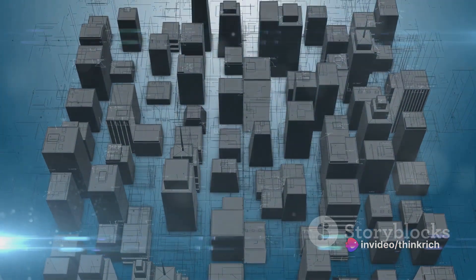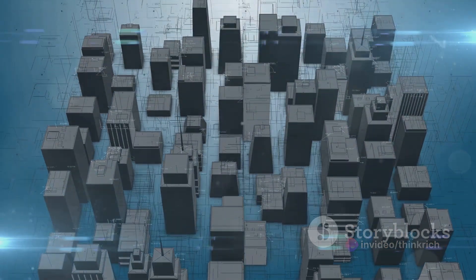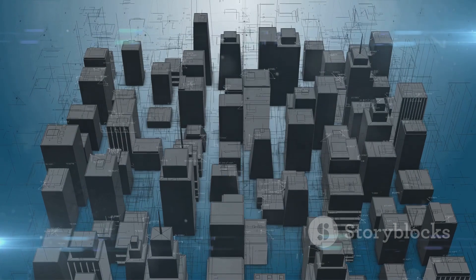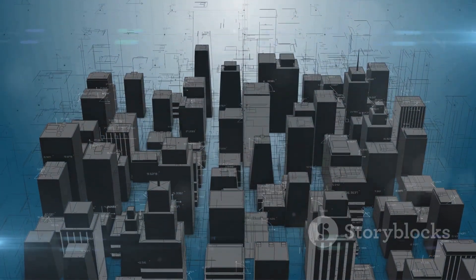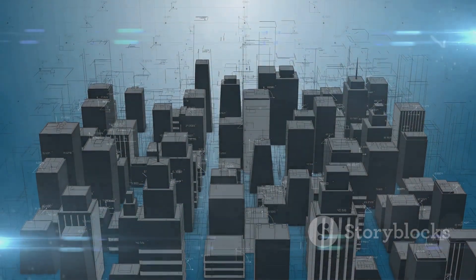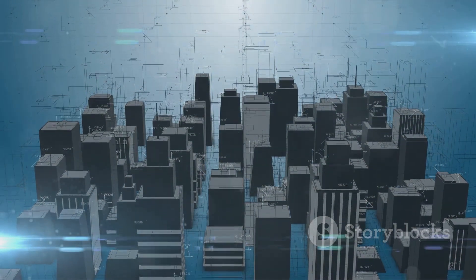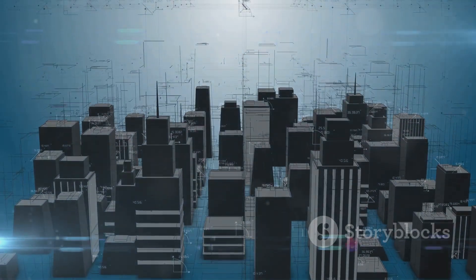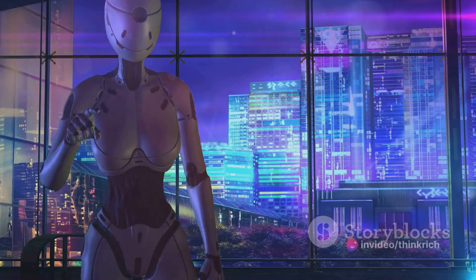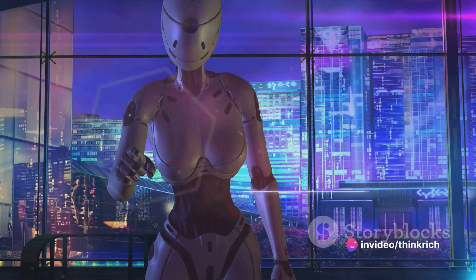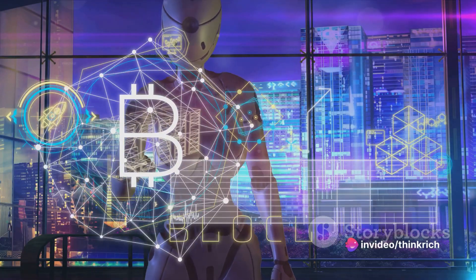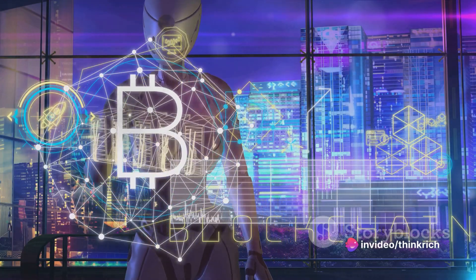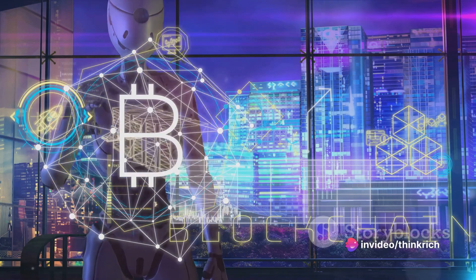In this video, we will explore three key tech trends that are set to redefine the future: artificial intelligence, blockchain, and the internet of things. Each of these trends holds immense potential to transform our lives in ways we can't even imagine yet.